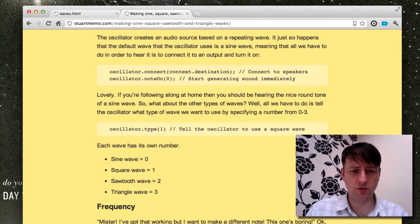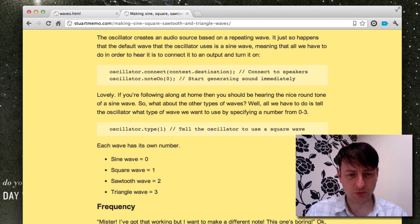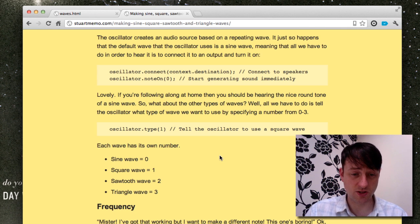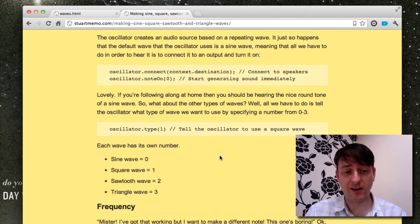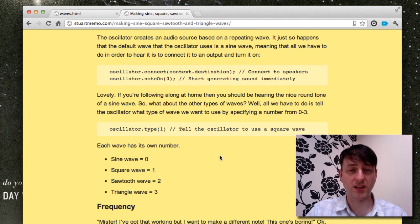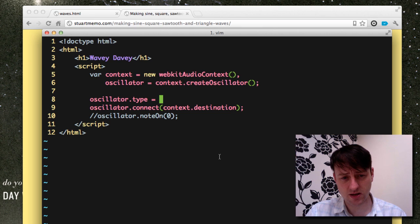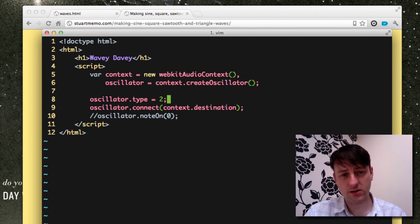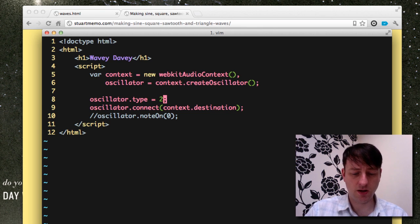If you go on to stuartmemo.com, I have posted an article which explains the different type of waves and the correlating integer. So we can see here that a sawtooth wave is number two. So we change that, set the type to two,